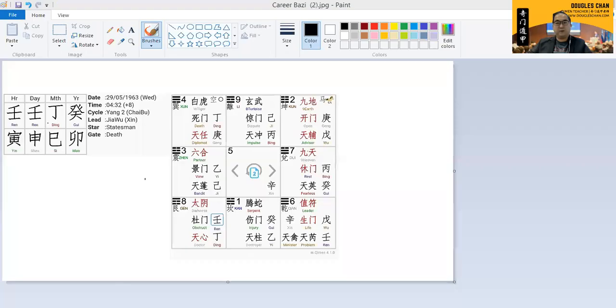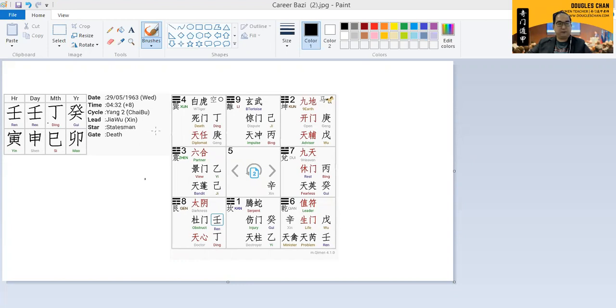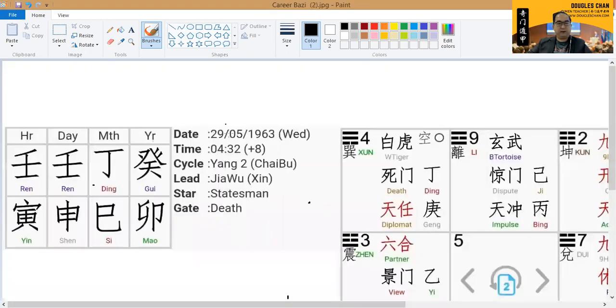As you can see from this screen, this is the chart based on the person who was born in 1963, May 29. This is one of the charts that is being plotted for this person.